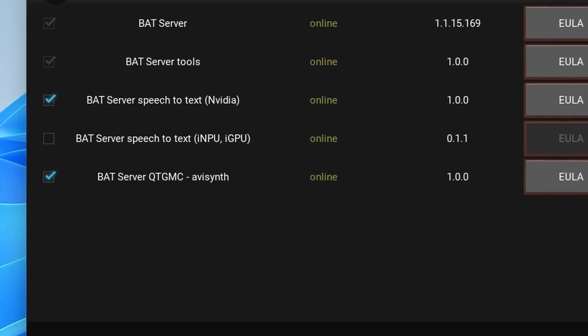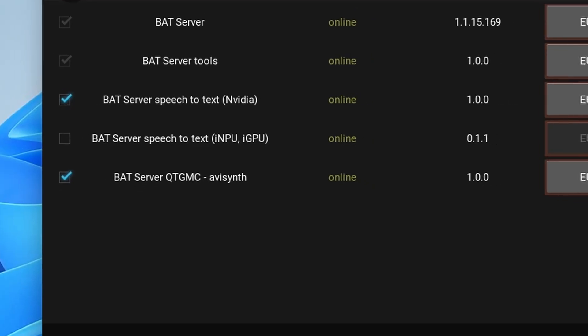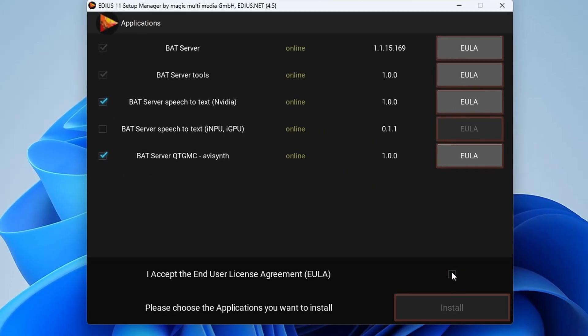I would also tick this one QTMGC which is my favorite way of de-interlacing stuff which is a thing they put in there. So I tick that, click OK, let it do its job. It'll take a little bit of time.